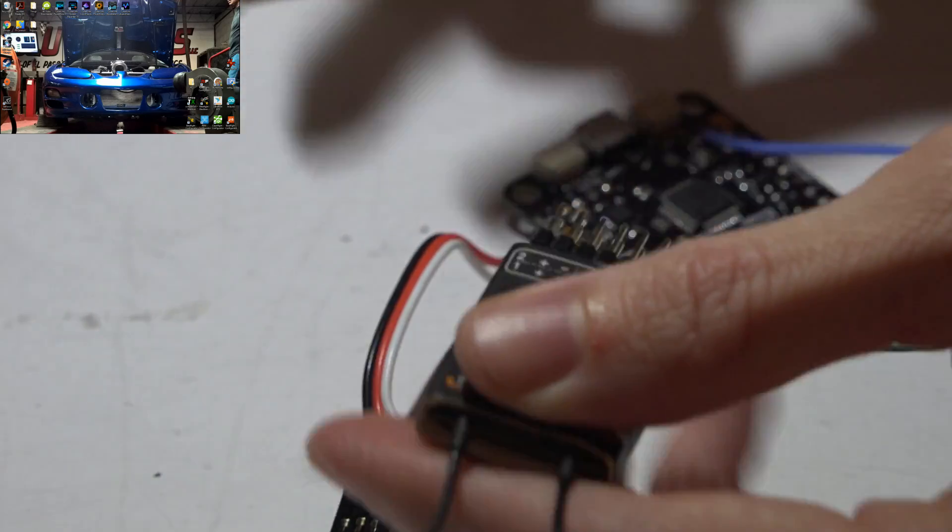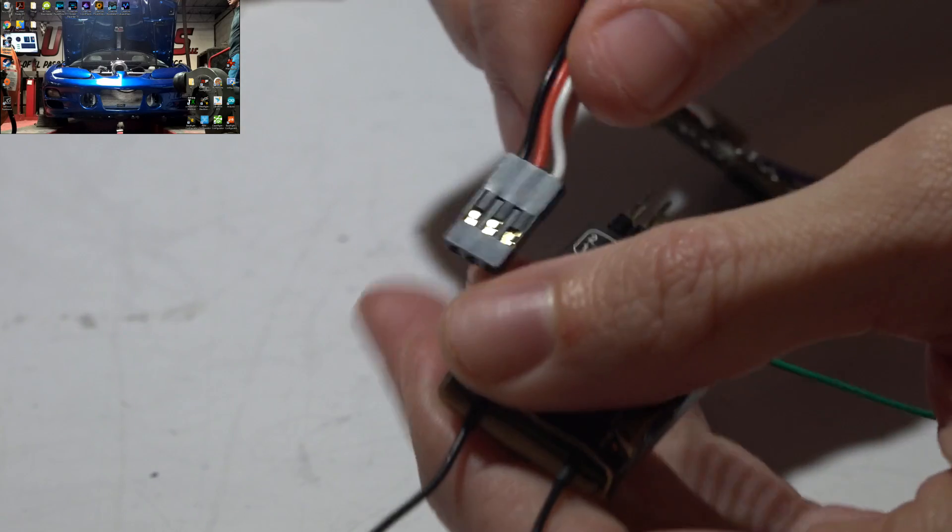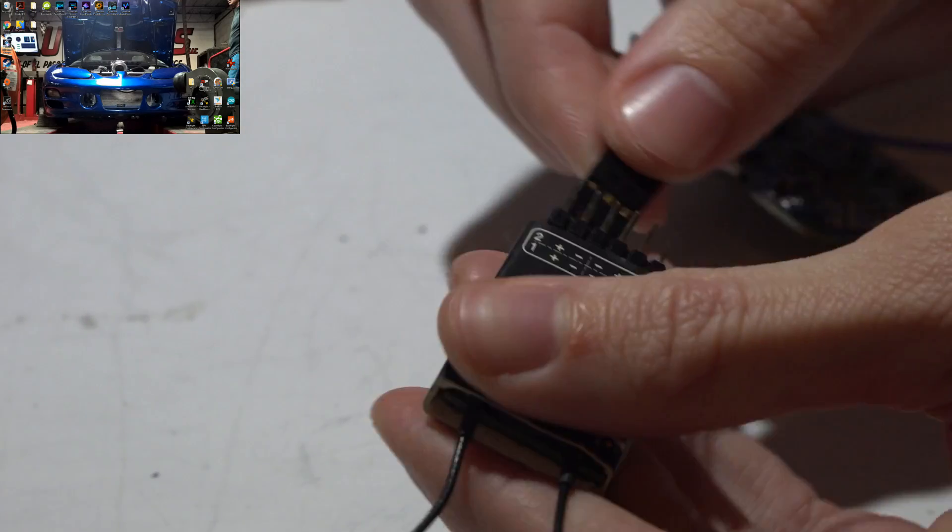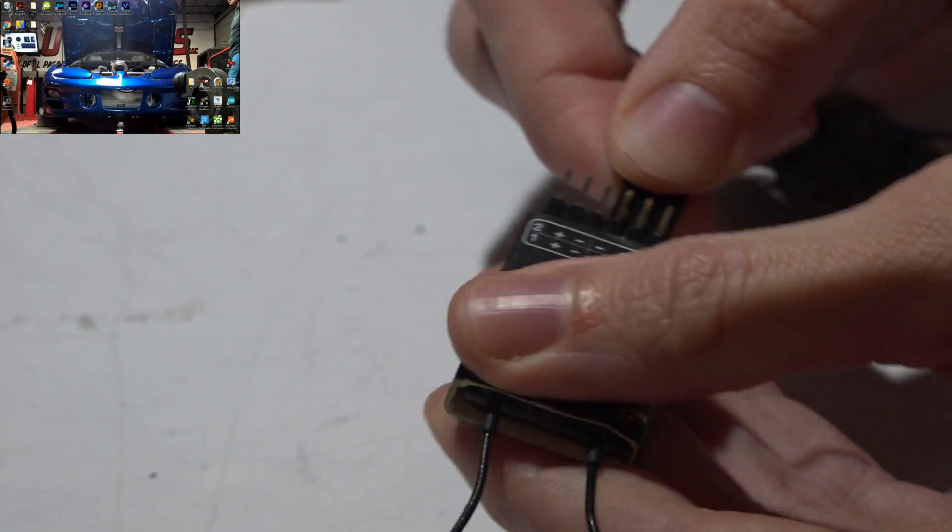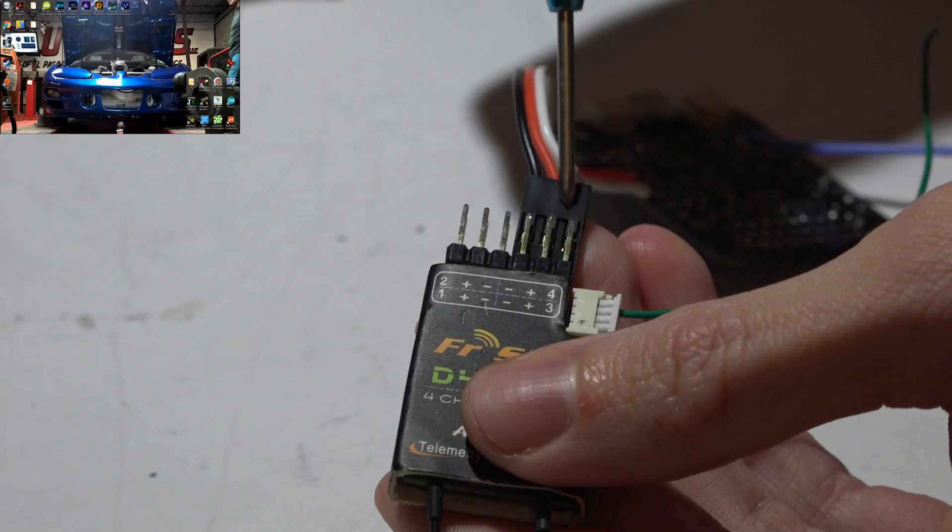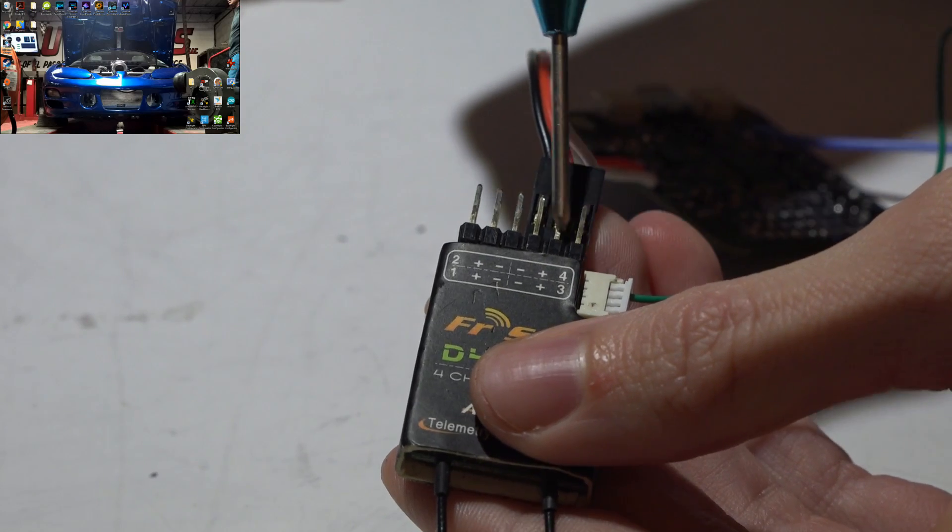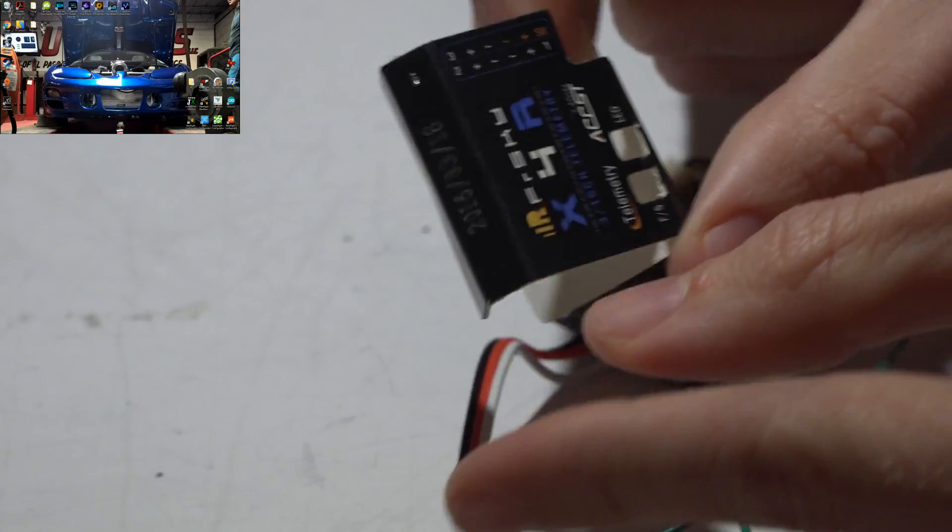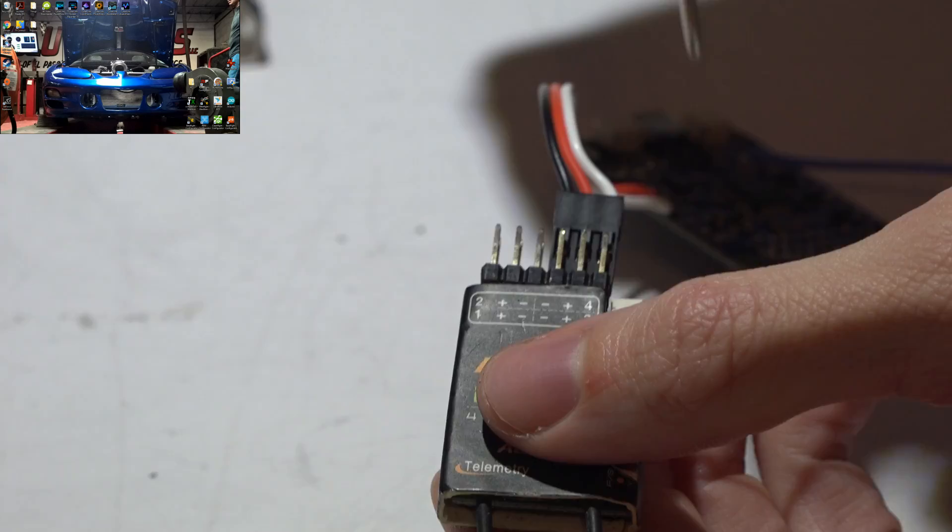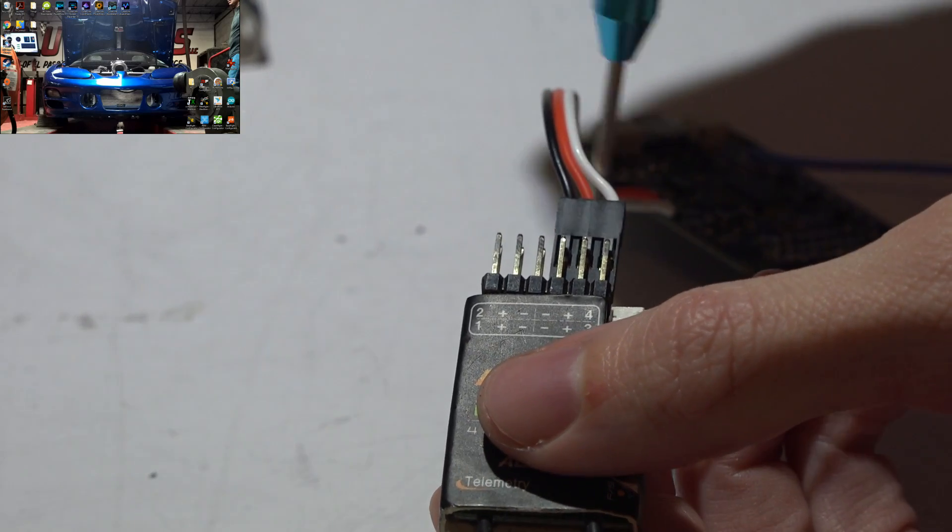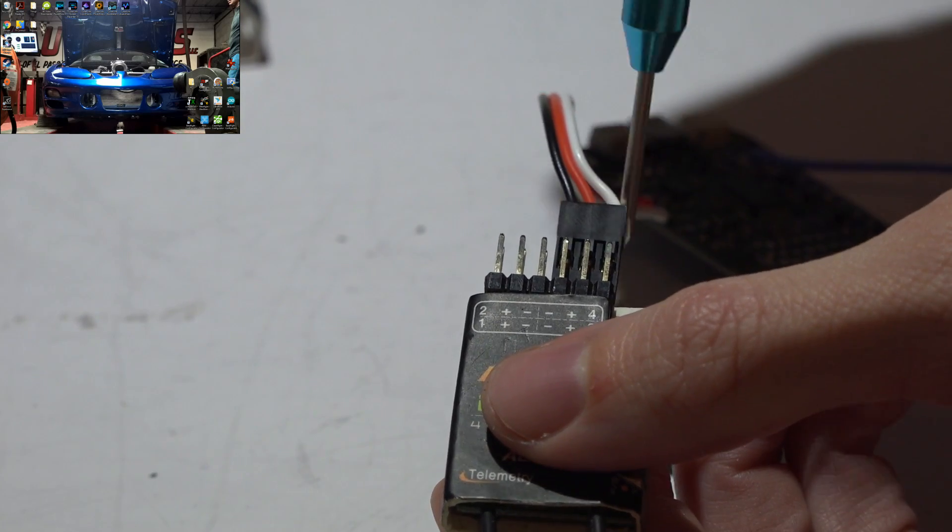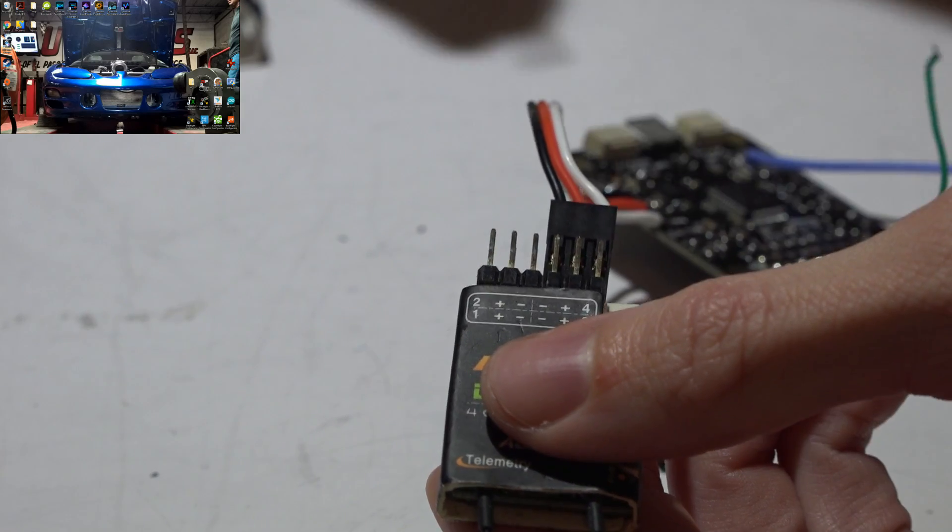So you will just take this three-wire servo cable and plug it in in that order. Also notice that I'm using the back pins, not the front pins, because the front pins are actually channel number one. And make sure you have it in the right order with signal on the outside, ground on the inside.